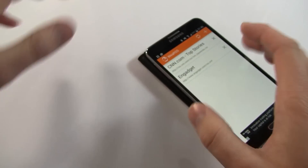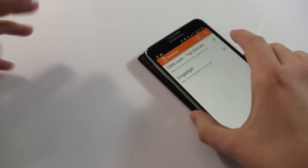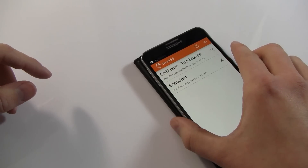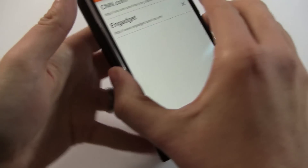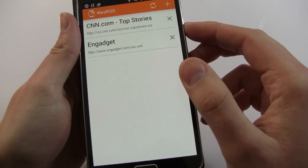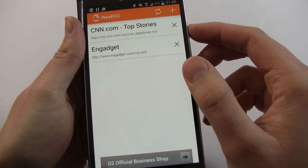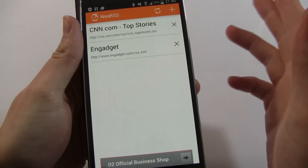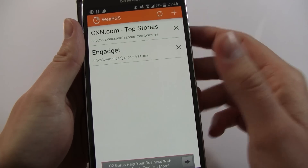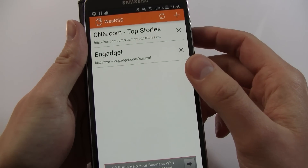So WearSS — I don't know how it's pronounced — but it's a fantastic little app, it's certainly a must-have. RSS is very important and now you can get it on your watch — perfect.